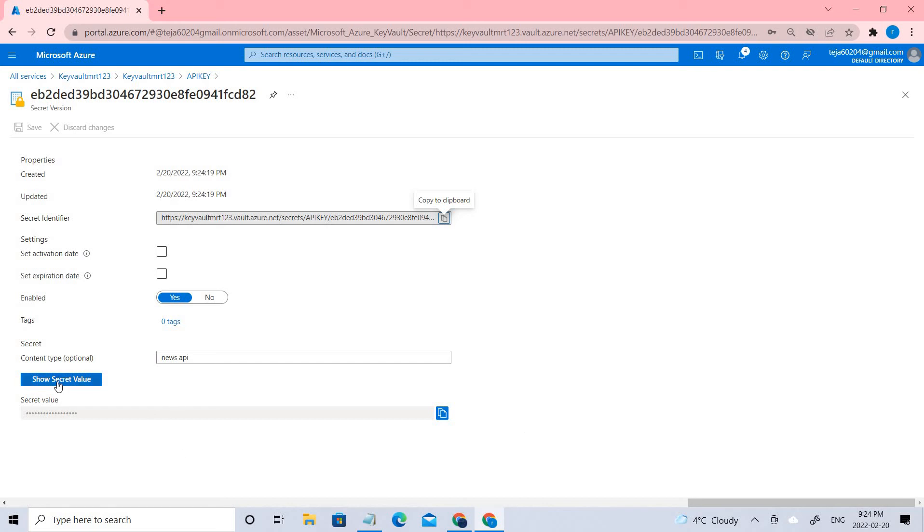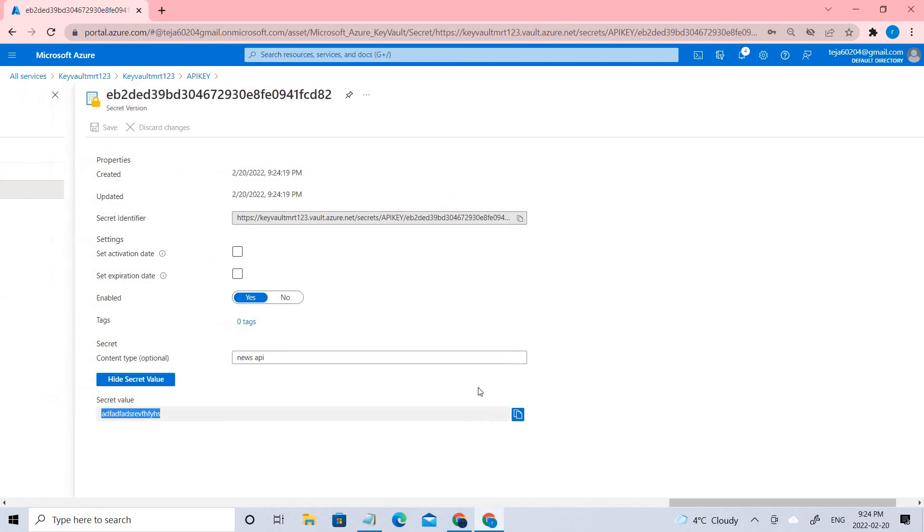If you want to see it, you can click Show Secret Value and you can see the random text that I entered. Only you can access this.